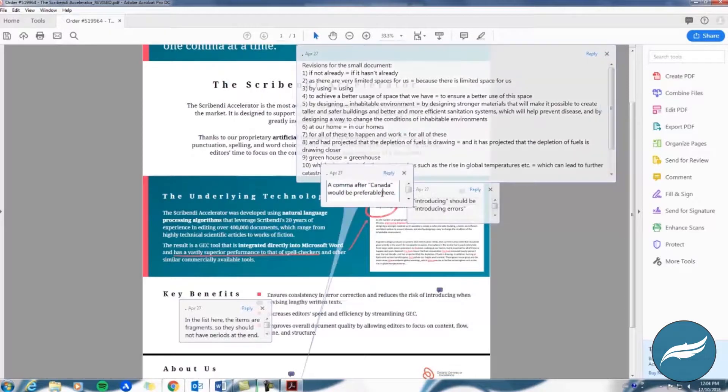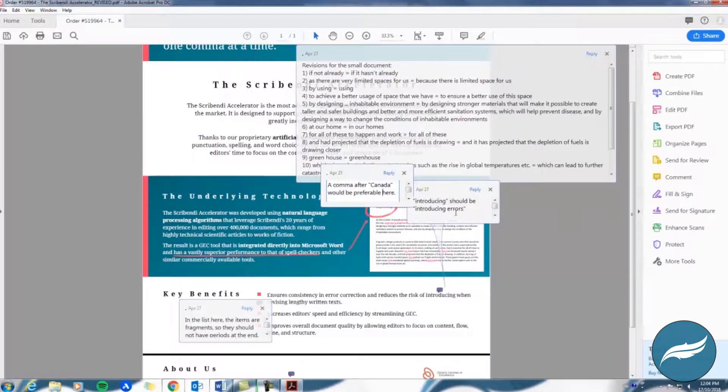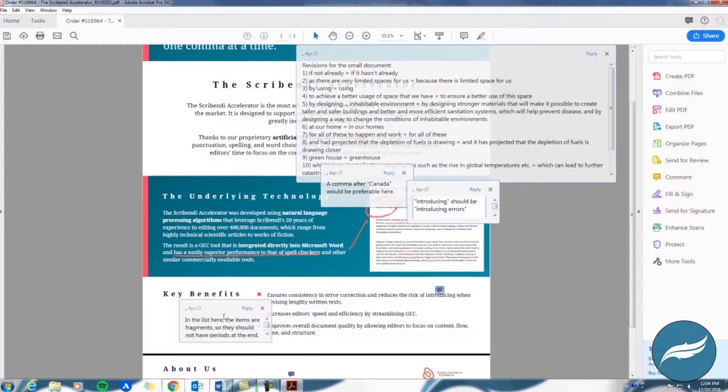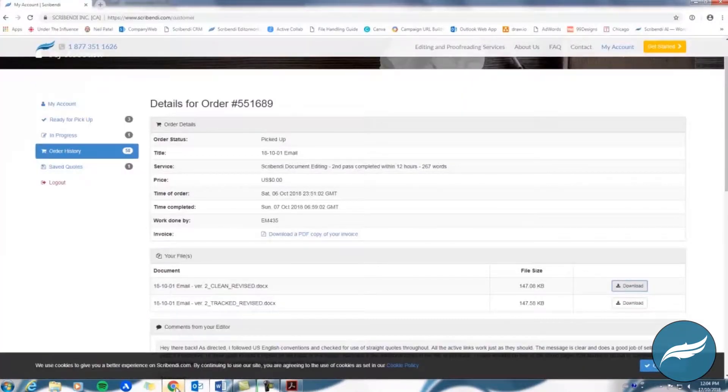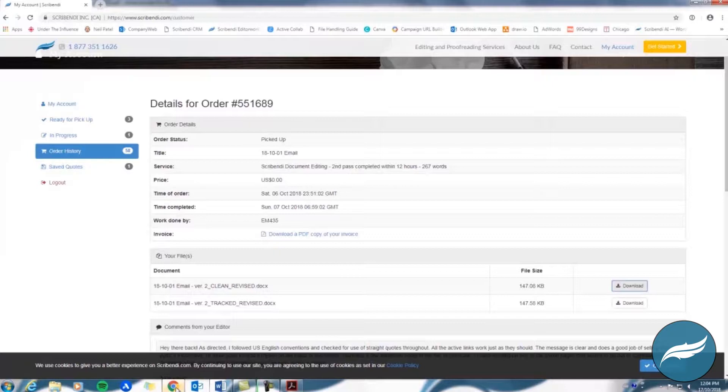Instead, your editor will have included comments indicating what changes need to be made. Now, before we get into the process of viewing track changes in a Word document, we'll go over the difference between the two files we return to you.